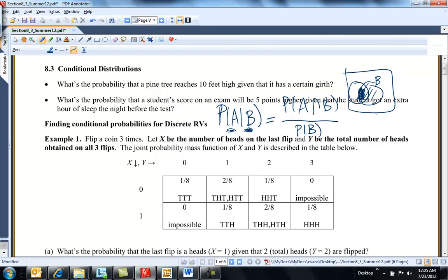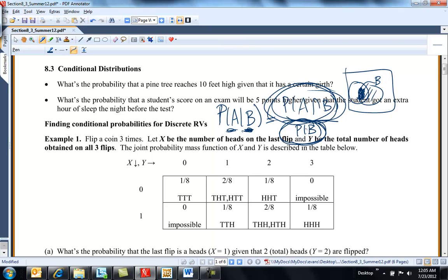This is no different when we get to functions. We're still looking at the probability that both occur over the probability of the given. When we do this in terms of functions, it takes on the same idea — think of the intersection over the marginal, or the joint divided by the marginal in terms of functions.